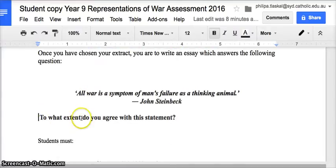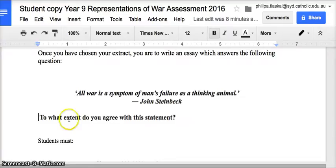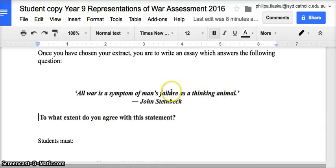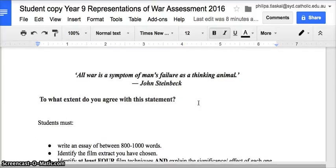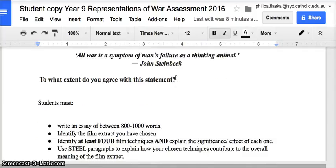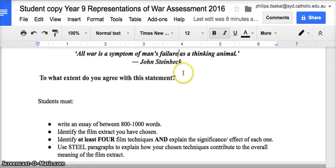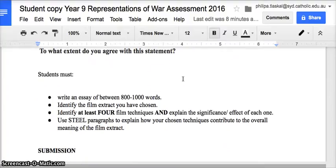The key phrase here is 'to what extent.' You are required to engage with the question — you're not simply agreeing with the statement. You are redefining the question to ask: how are all wars a symptom of man's failure, or are only some wars? In what circumstances is war justifiable? Link it back to the key words 'failure' and 'thinking' — are wars the result of forethought, or what circumstances bring human beings into a war situation? Do not simply agree with the statement, as that will not make for a very interesting essay.